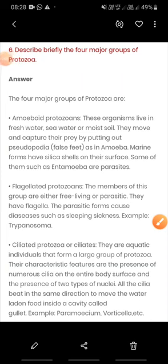Good morning students. We are solving exercises of chapter Biological Classification. Till now we have solved five questions and now we are on question number six. The question is: describe briefly the four major groups of protozoa.